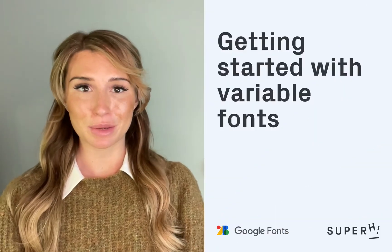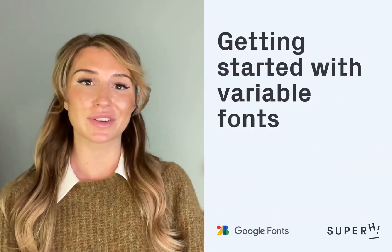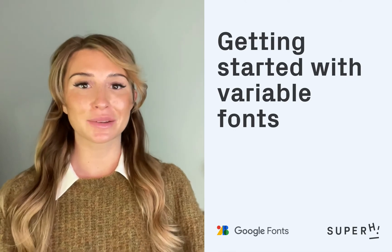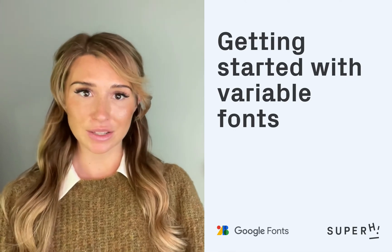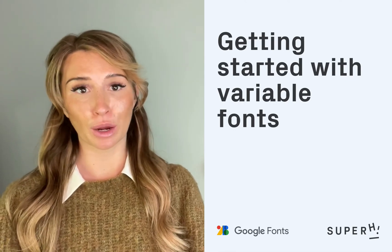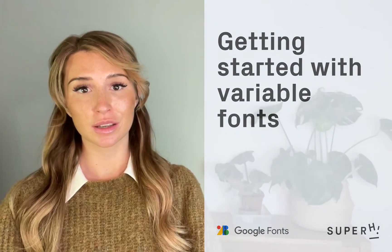Hi I'm Louise from Superhigh and in this video I'm going to explain how to get started with variable fonts. OpenType Font Variations, better known as variable fonts, is a technology that allows a font to be fine-tuned in an infinite number of ways.